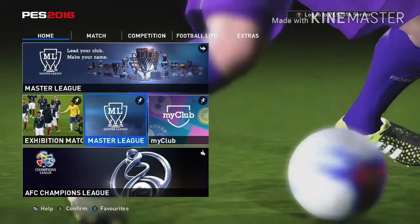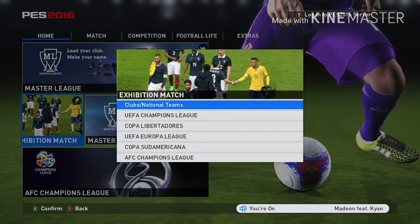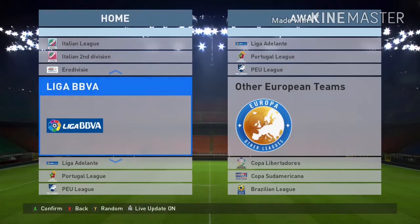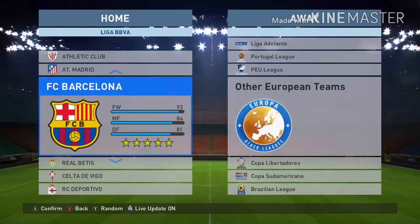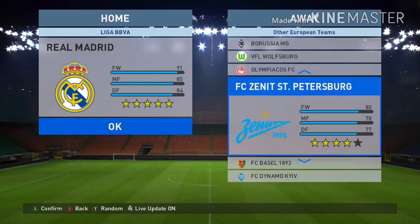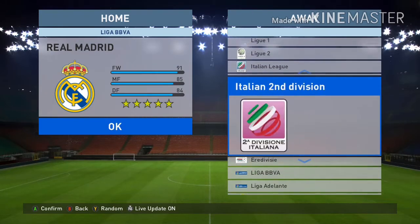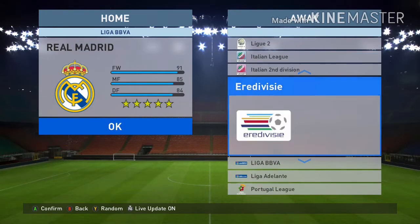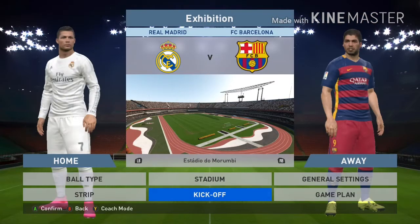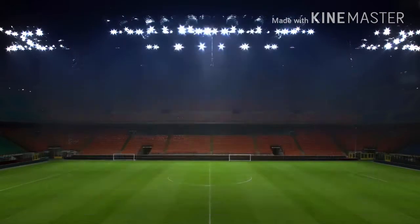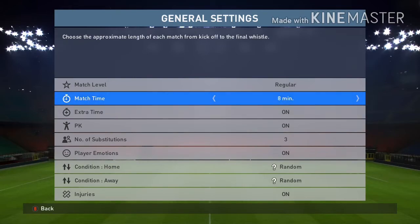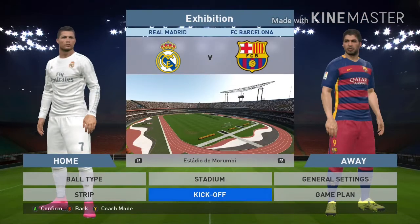Here we are playing PES 2016. We're going to play an exhibition match. I'm playing with a Zebronics joystick controller. I'm going with Real Madrid and my opponent will be FC Barcelona — one of the best teams in the world. Let me change the match time to eight minutes in the general settings and kick off.